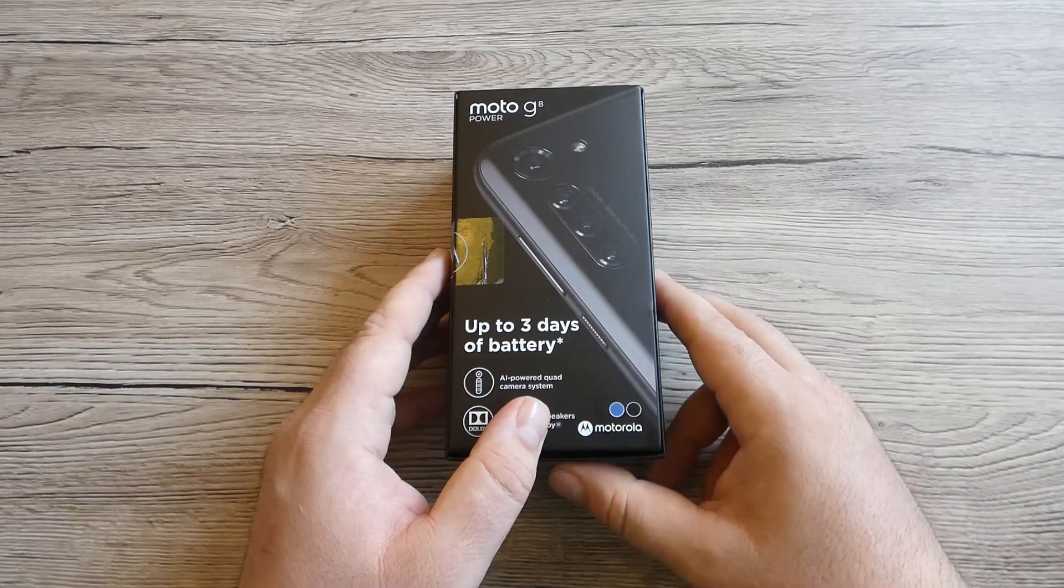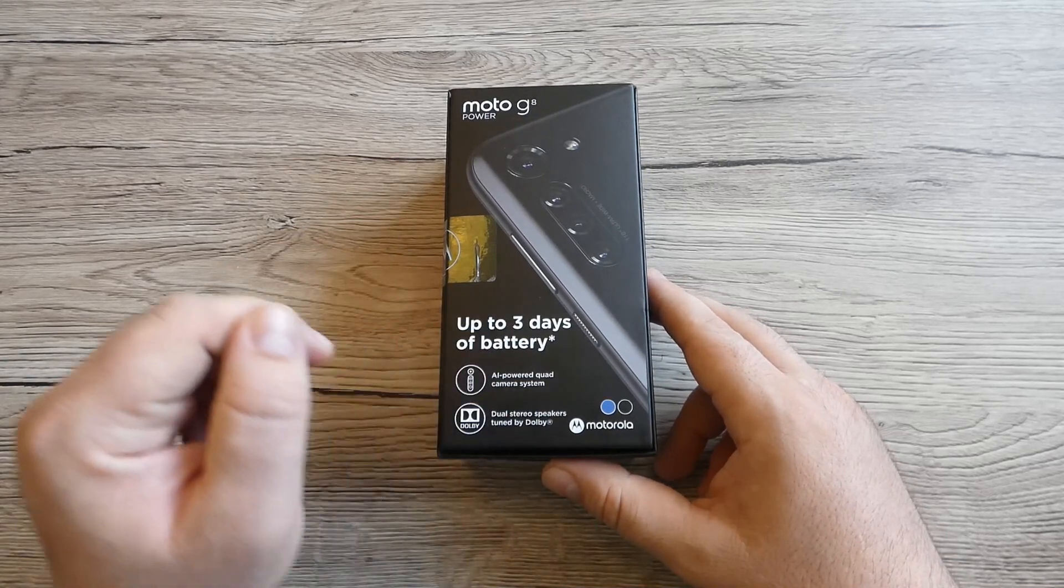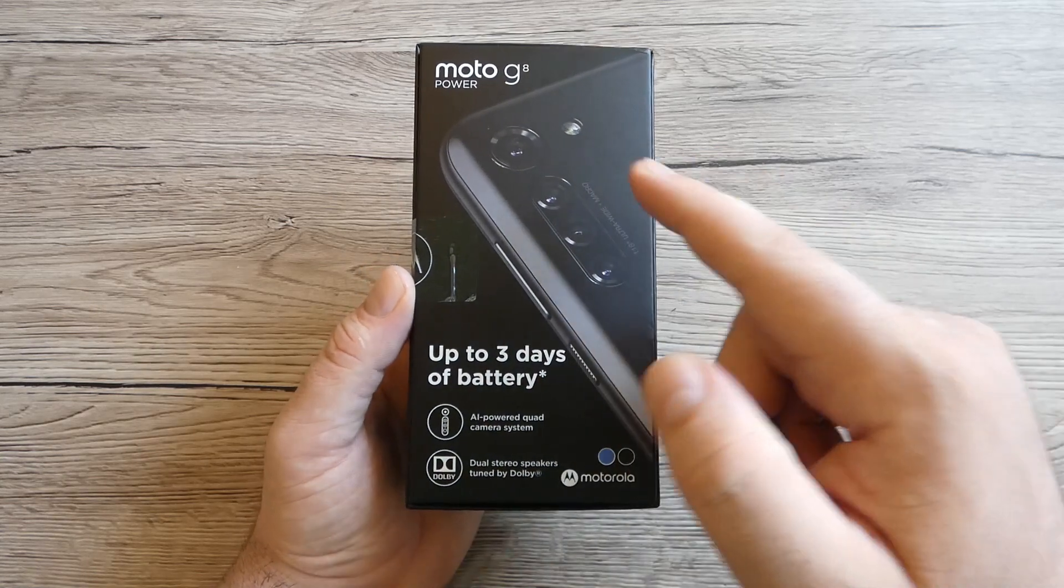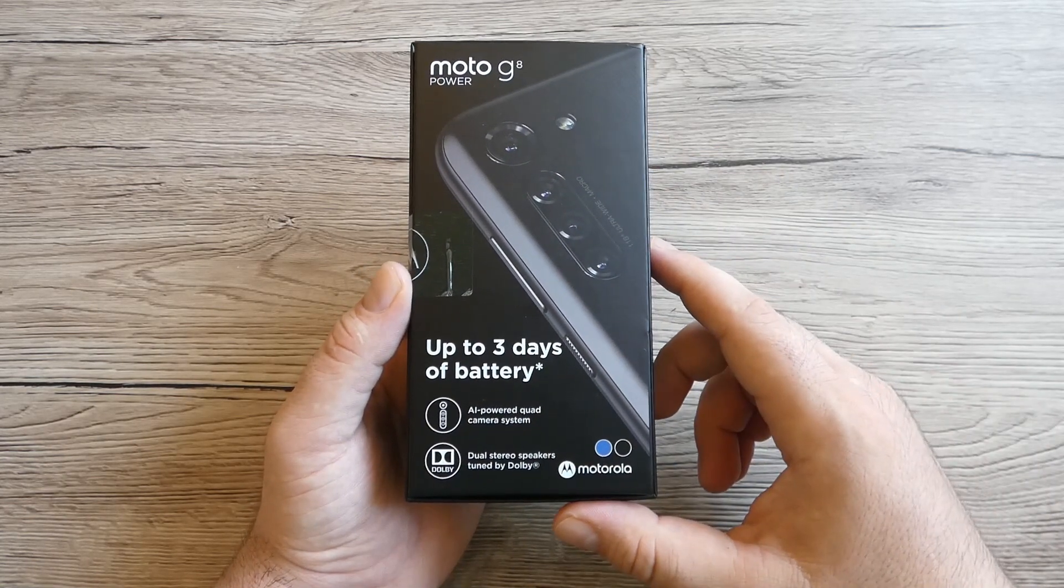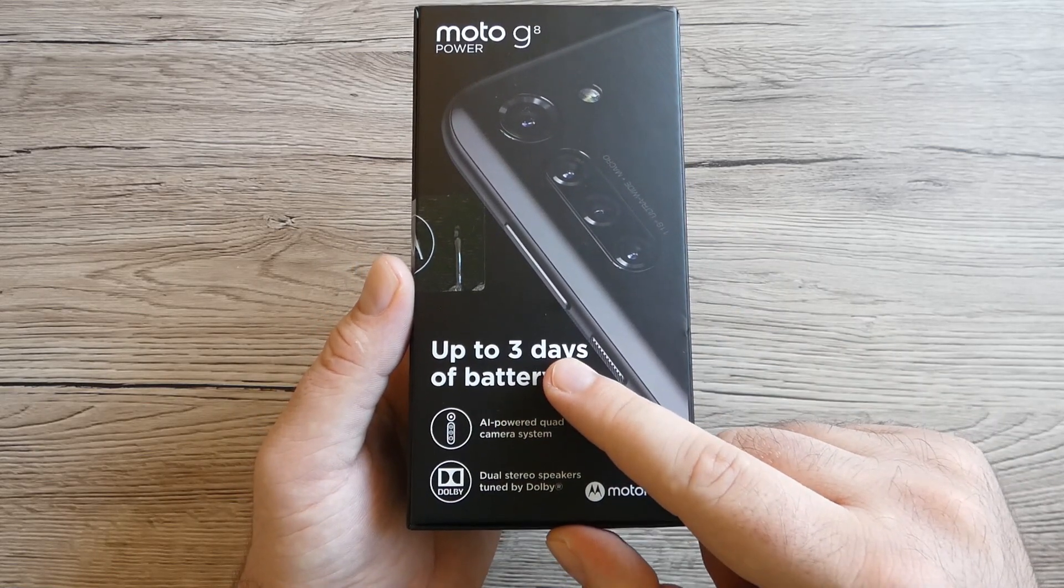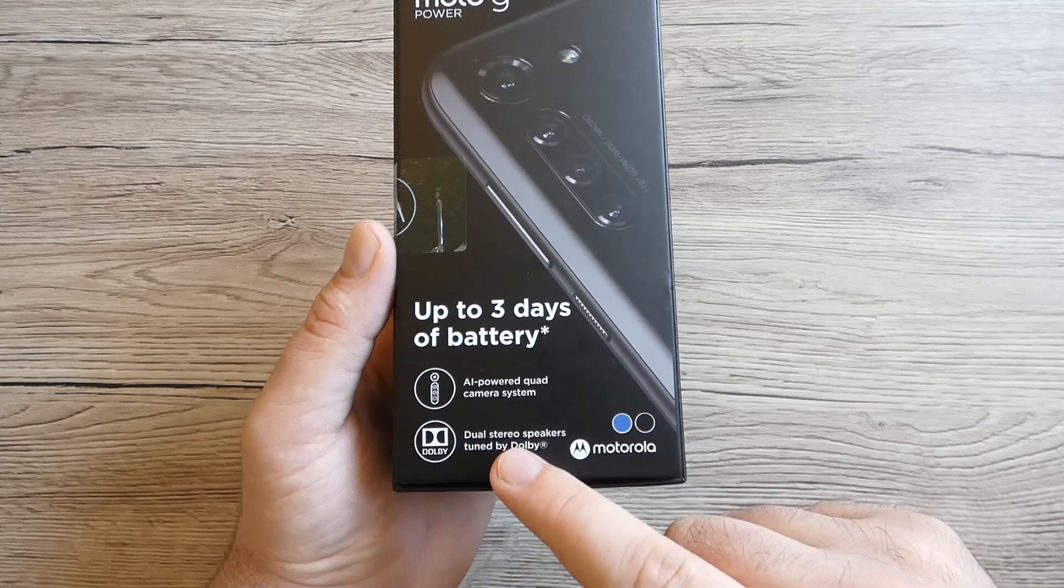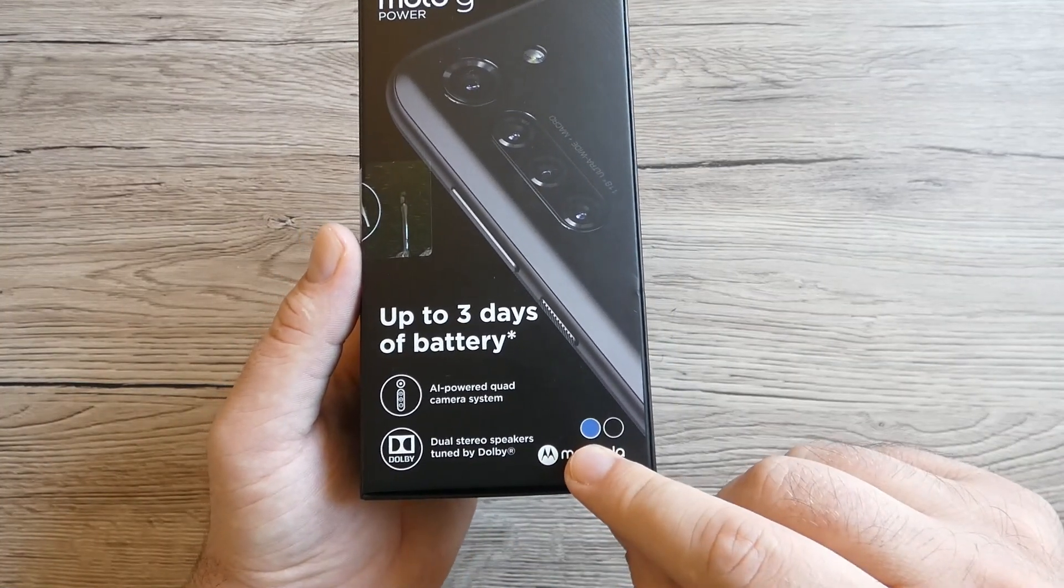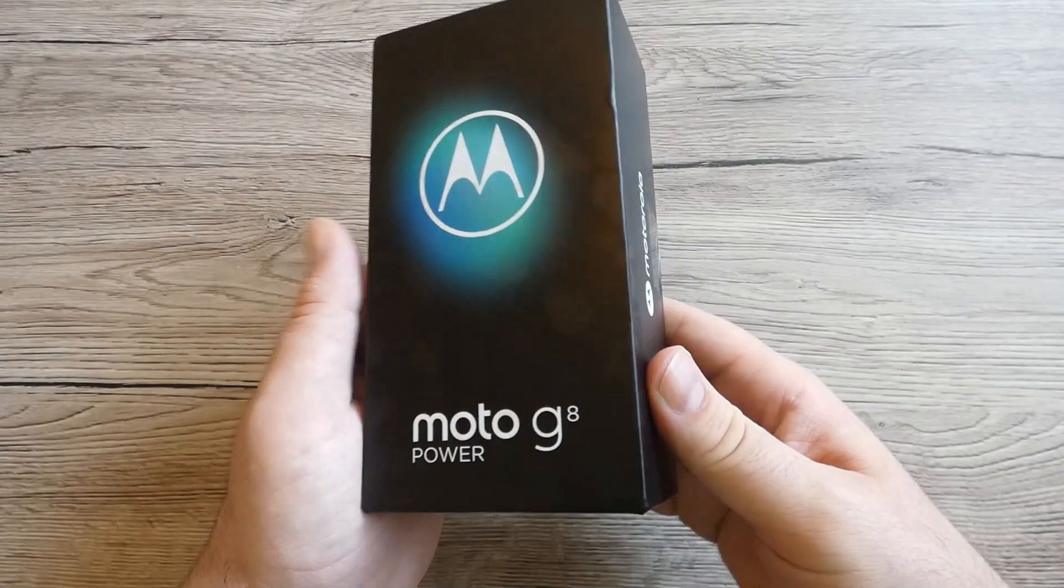If you can see on the box, we've got only the rear back of the phone with the four cameras. It says that the phone can last up to three days, and we've got dual stereo speakers tuned by Dolby. Blue color and black color for this model only.